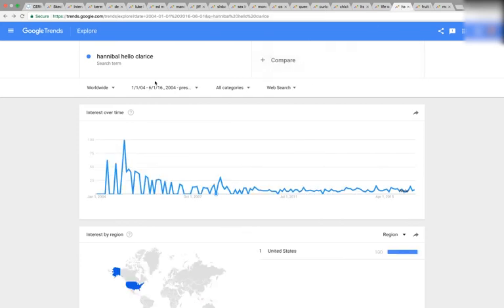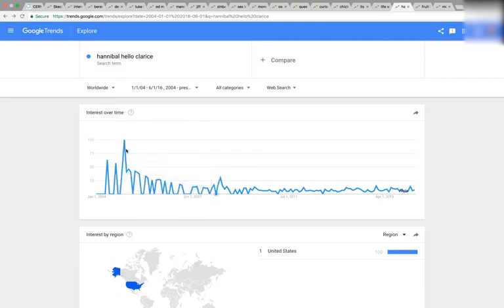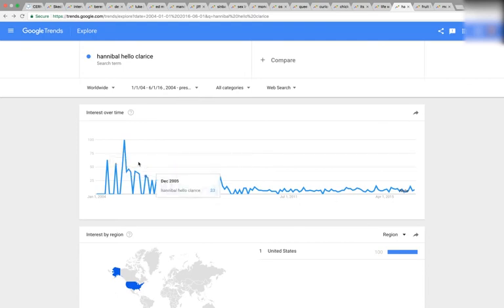Here we have Hannibal's 'Hello, Clarice.' It does that similar thing where it slopes downwards, hits the bottom, and then it's flat. Pretty crazy.